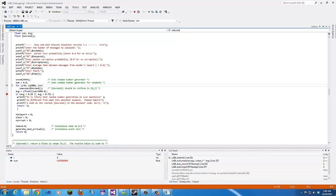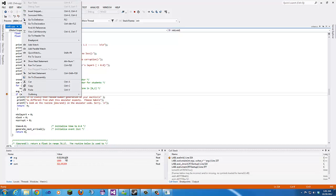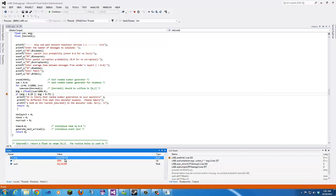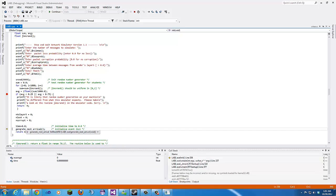I could hold down F10 but it would take forever — we're only at 25 iterations. So I'll hit F5 to continue to my next breakpoint. Then the code checks: if the average is less than 0.25 or greater than 0.75, it enters that if statement. But as you can see, it's not, so we skip over it and it sets these variables.